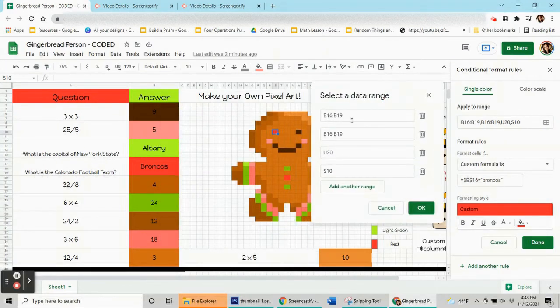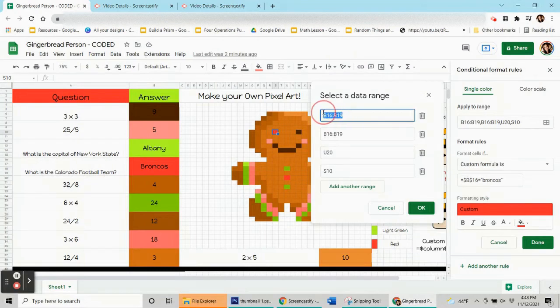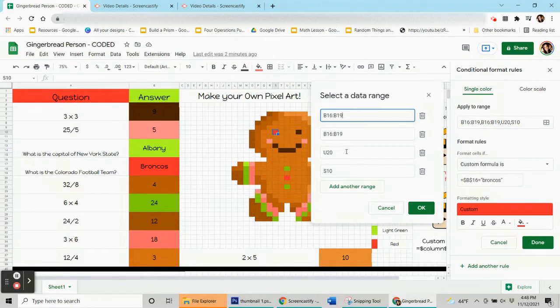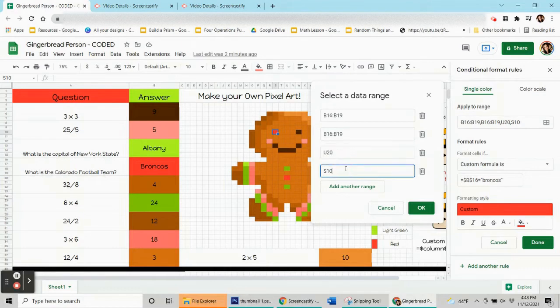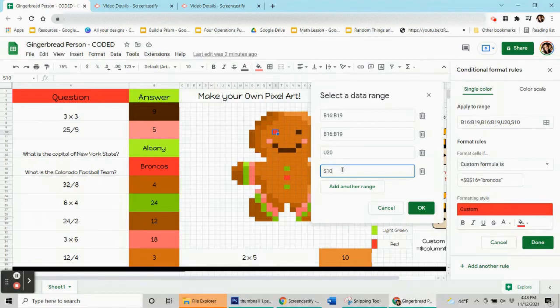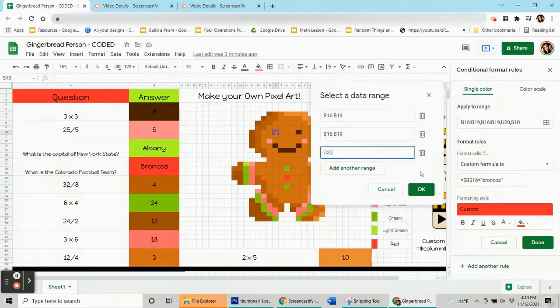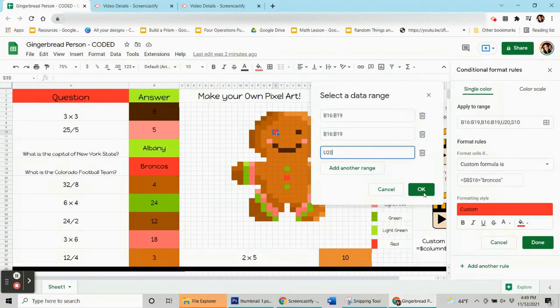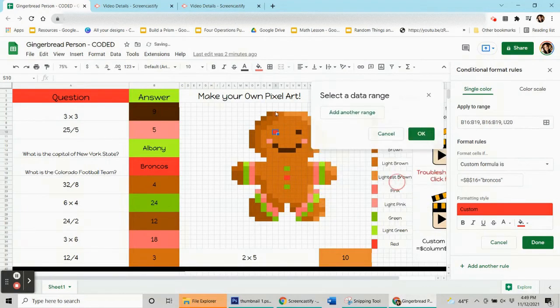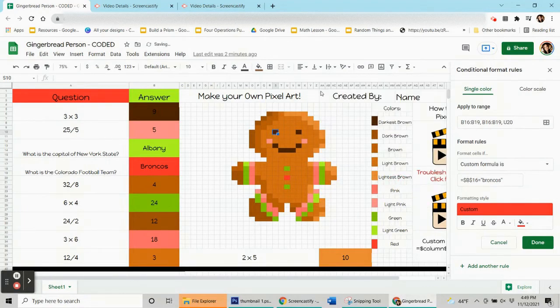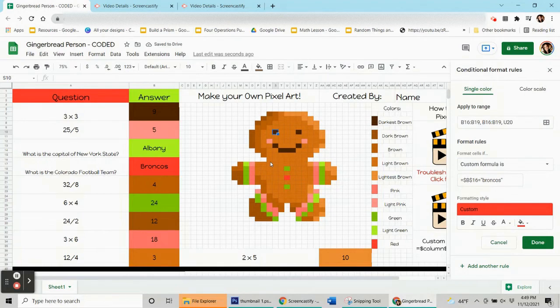It's making B16 to B19 red. That's the Broncos box. There's two of those in there, I don't know why. It's making U20 red. That's the button in the middle of the gingerbread person. And it also made S10 red, which is his eye, and it is not supposed to be red. So I am going to delete that part and then hit OK. There it is. And now it's brown again.